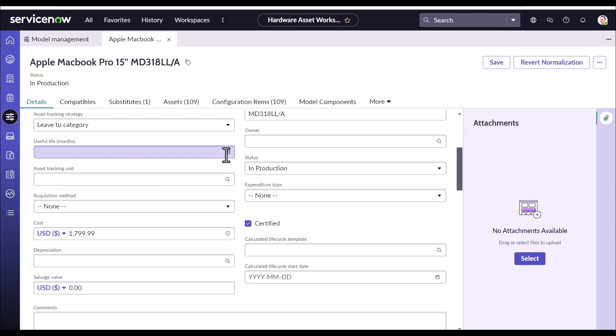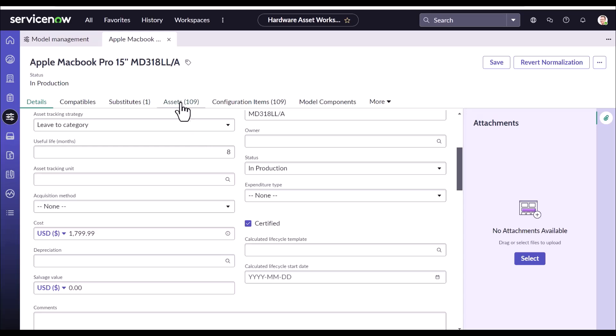And it is right now set at eight months. That means the asset tagged to this model will be operating most efficiently for eight months. And post eight months, the asset manager needs to re-evaluate those assets based on the performance, the cost that gets incurred for maintenance, etc.